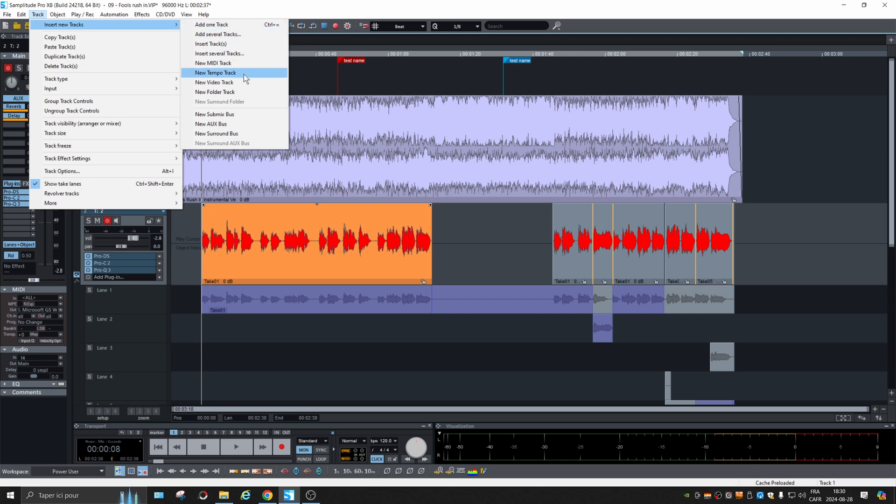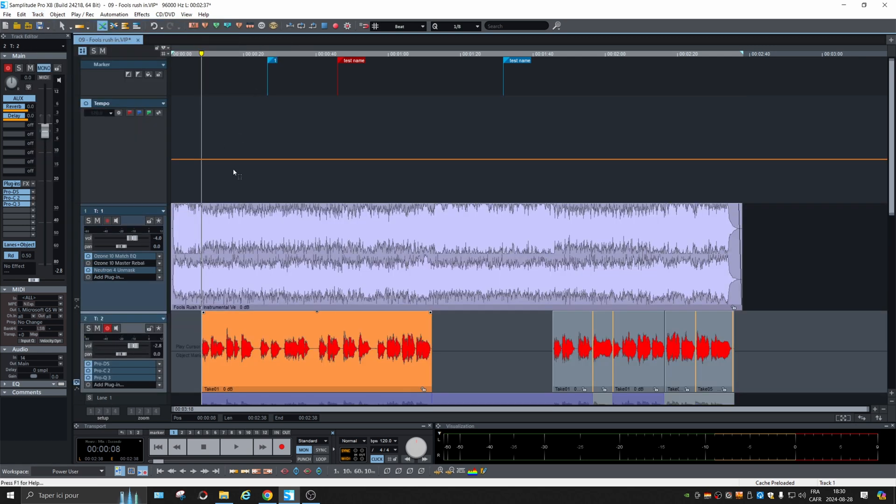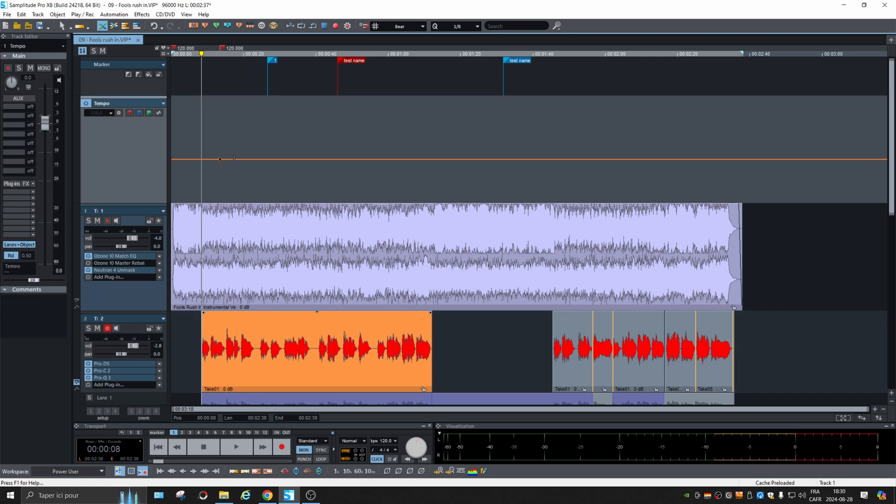You can go to new tempo track and with the tempo track, you can add points and change them like so.